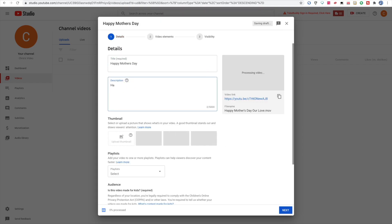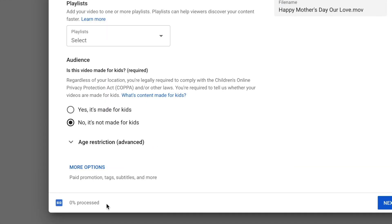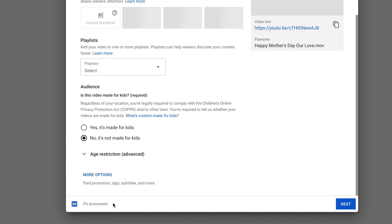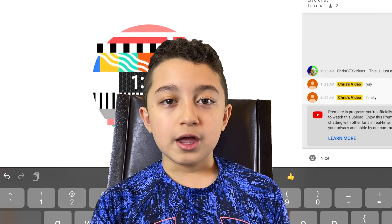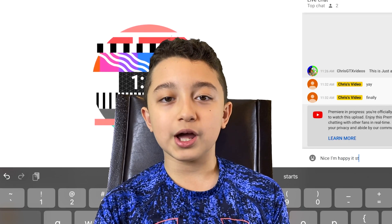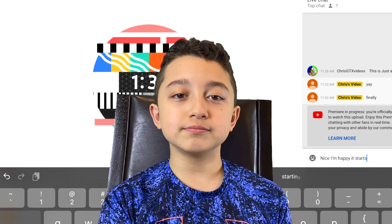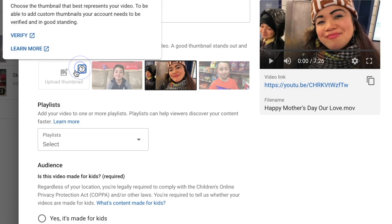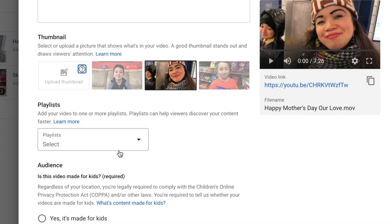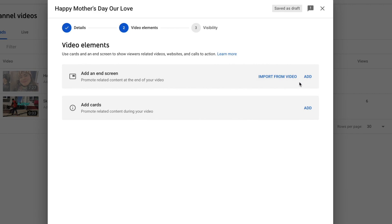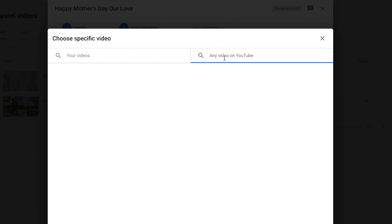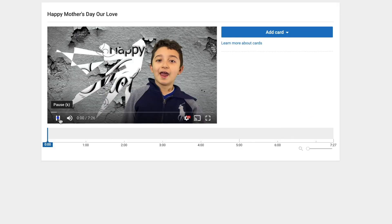Now that the video is uploading, make sure you have a good title, description, and everything else ready. You can see the upload progress on the bottom — it says zero percent because it's just starting. Before you schedule the premiere, the video should be completely ready with title, thumbnail, description, and tags. To have custom thumbnails you need to verify your channel. Then choose if the video is made for kids or not, click next, add an end screen with a video and subscribe button, and set up your info cards.